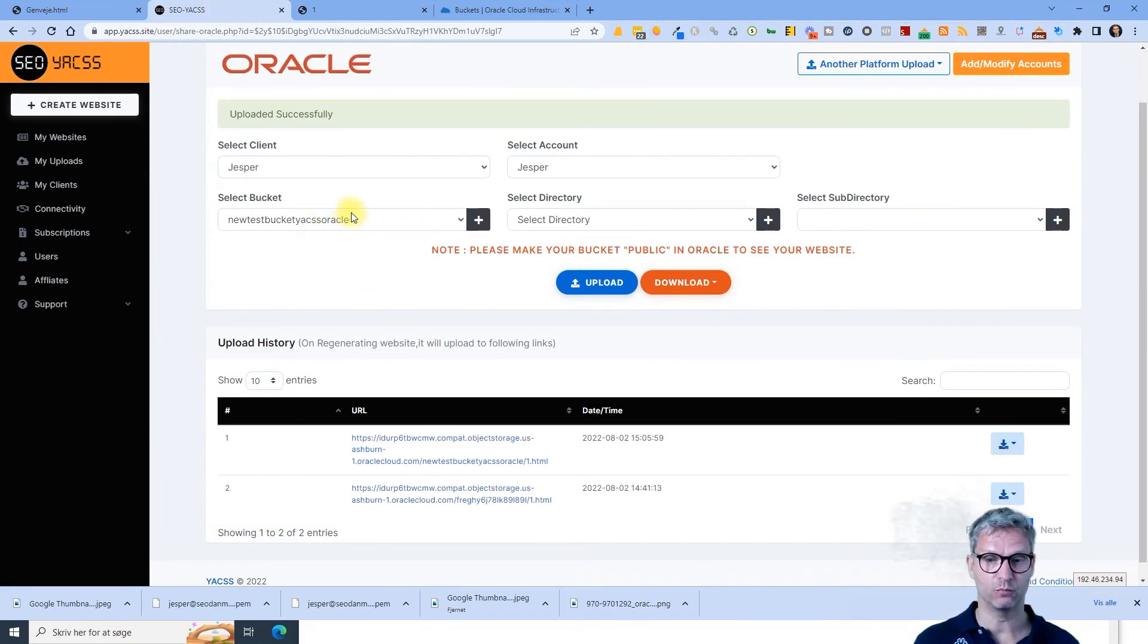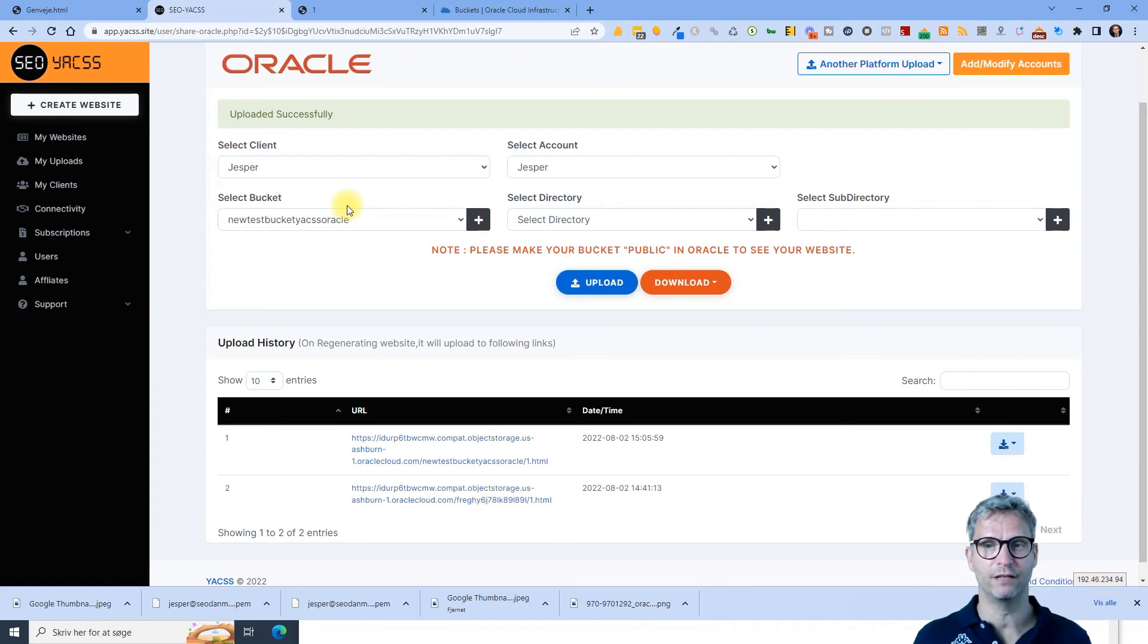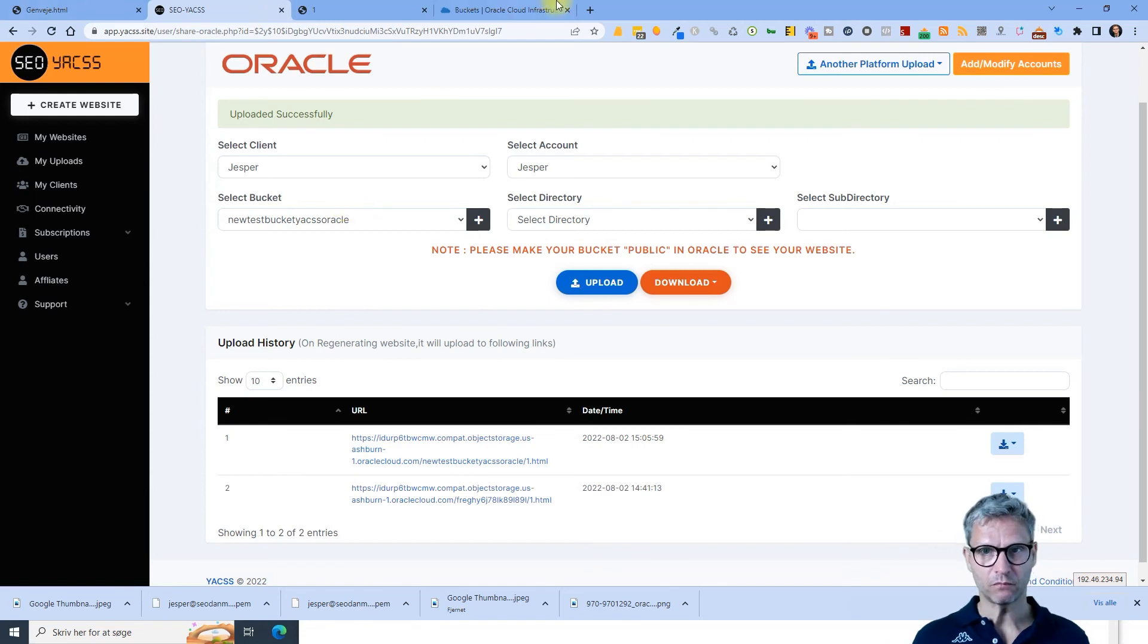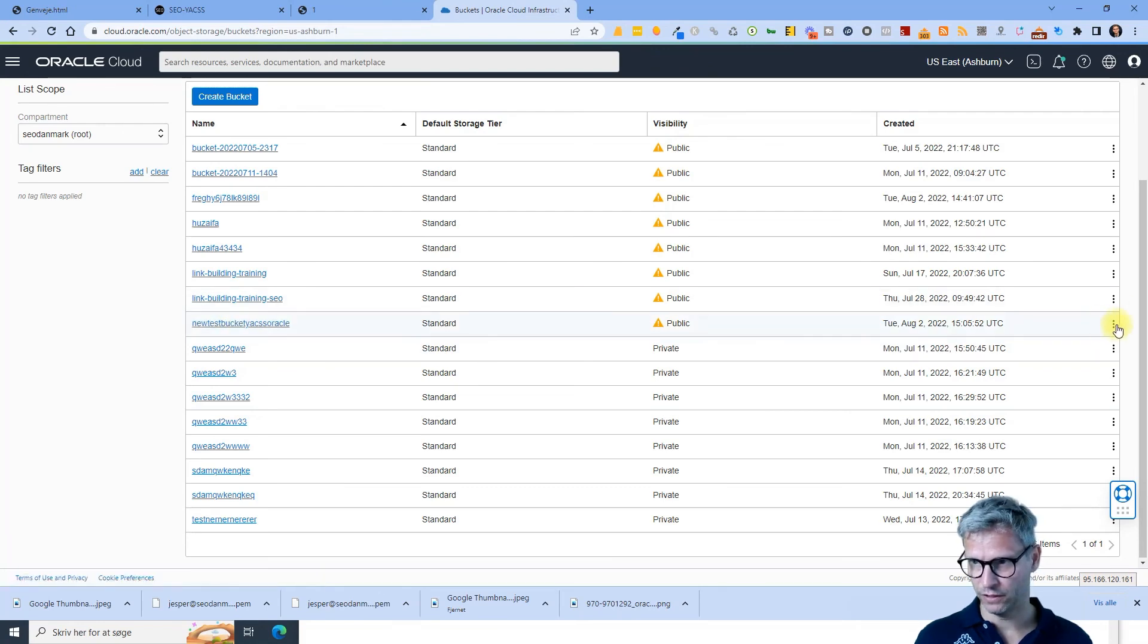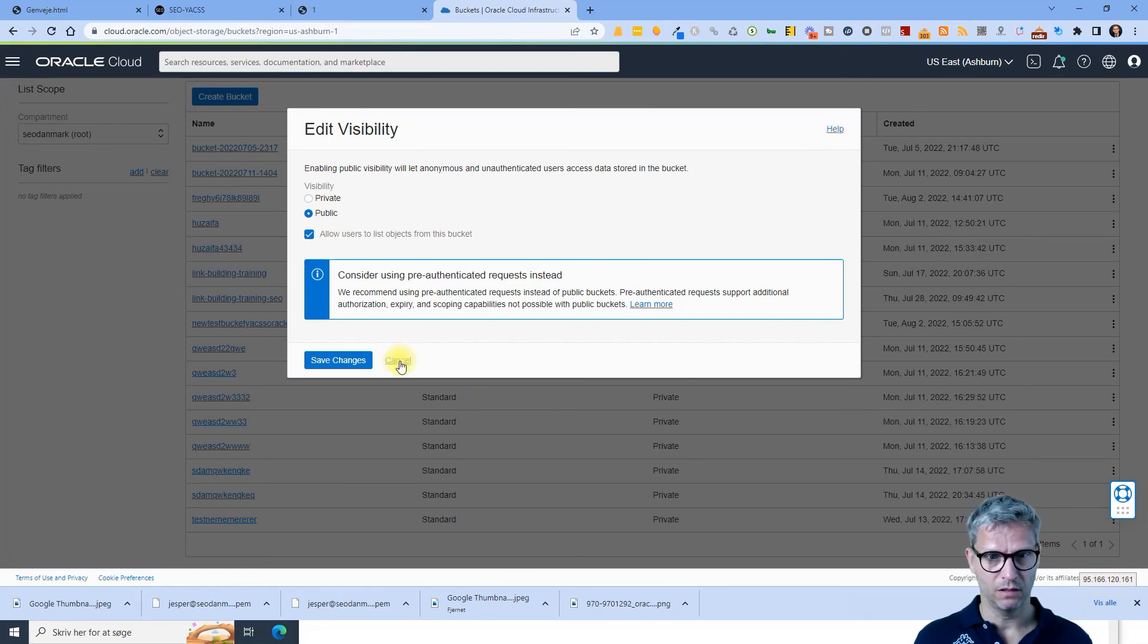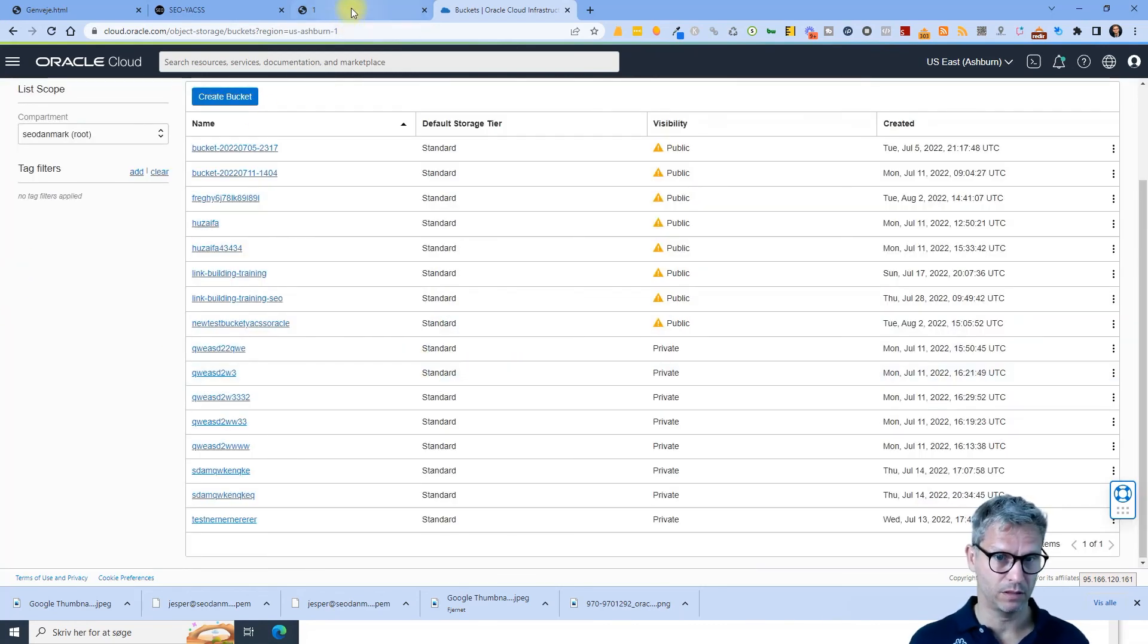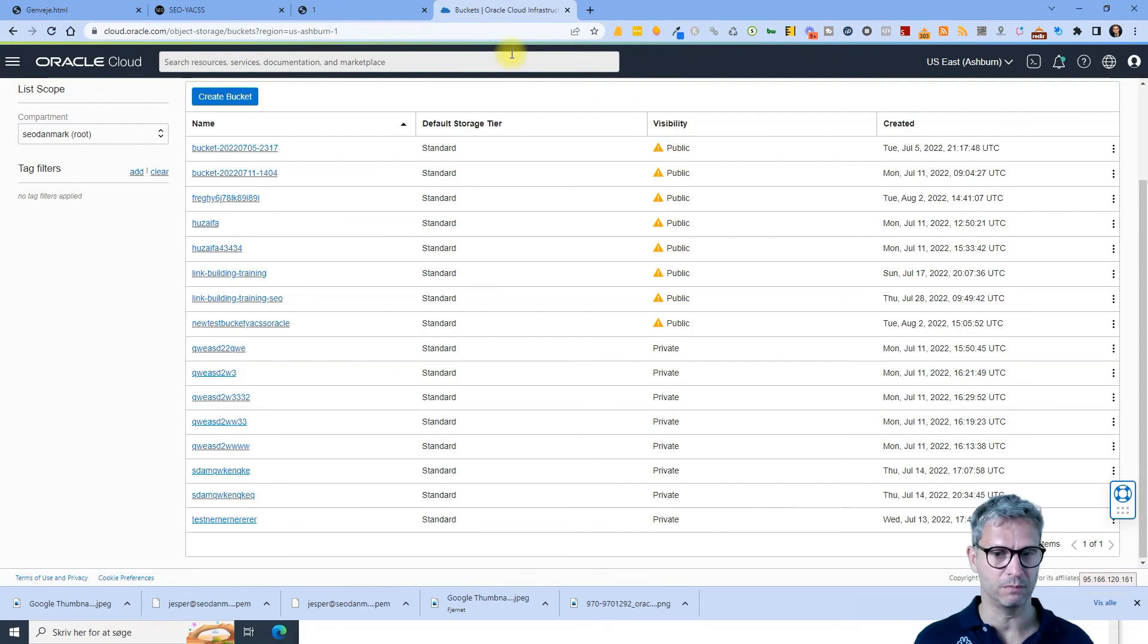And we've been in communication with Oracle and their development team and it's simply not possible in the API to actually set bucket policy to public. So you need simply when you create buckets for Oracle Cloud inside of YACS, you need to jump over to Oracle, find it here, edit visibility, and set it to public. Because otherwise nobody will be able to actually see your websites, and this is obviously what you're building them for, in order for people to actually see them and visit them, for Google to see them.